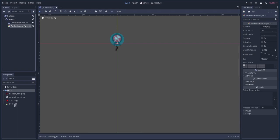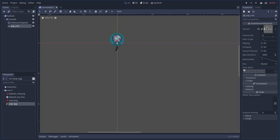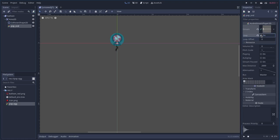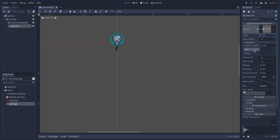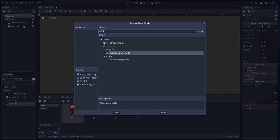We'll also add an AudioStreamPlayer2D so the sound is in stereo. I'll call this 'pop_snd' so we can reference it easily in code. Add the pop sound file, turn off looping, and click the little path button to reload it so it does not loop when it plays.